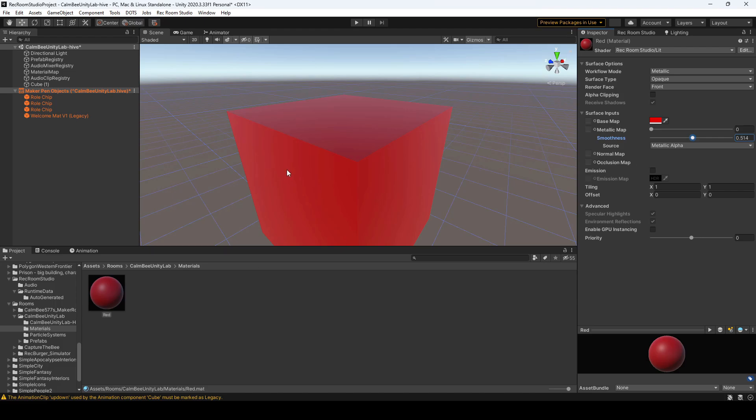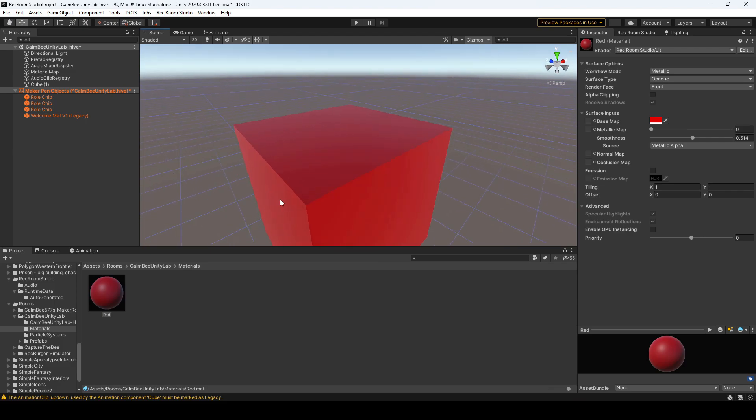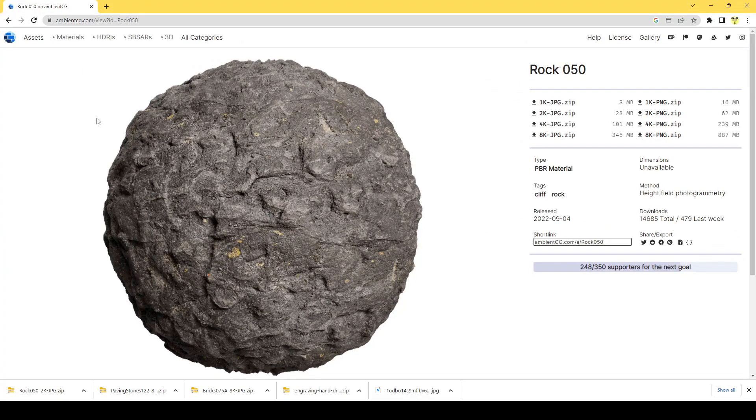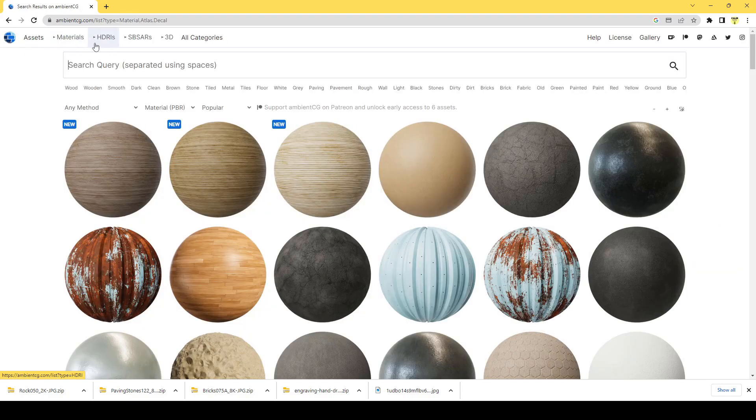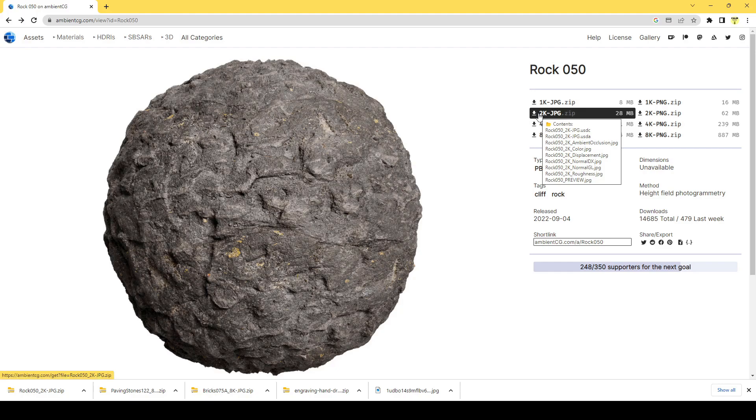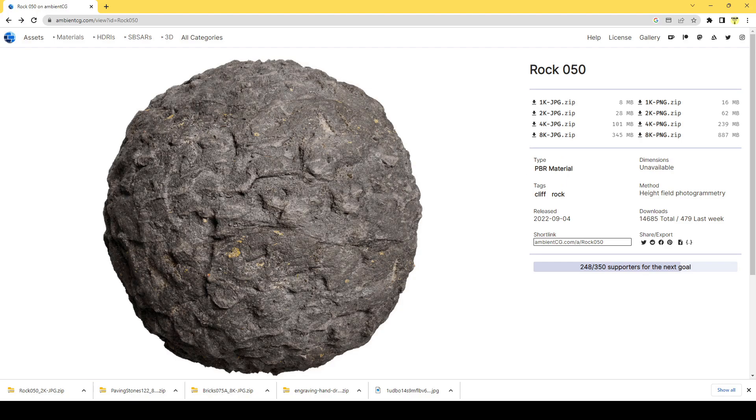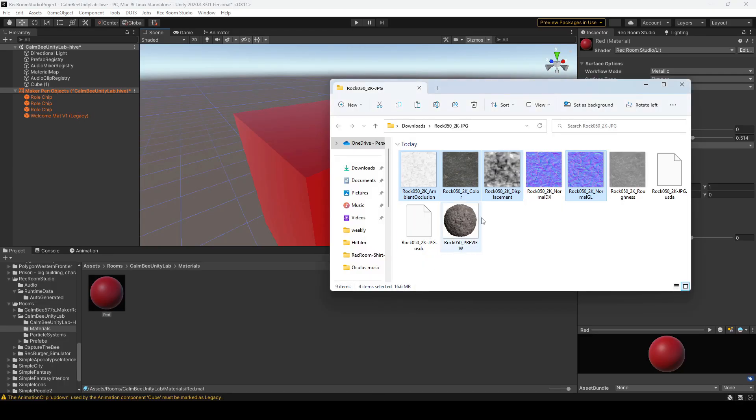Now if you want to download a material from online, I will show you how to input that and get it set up. So there is this website called ambientcg.com and they have a bunch of free materials. I picked out this nice rock texture which I'm going to download at 2K. When once that's downloaded I'll show you what the folder looks like.